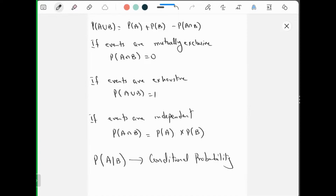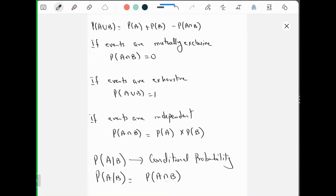Are you all with me? And let me tell you the formula, and after that I will explain conditional probability. Probability of A given B is probability of A intersection B upon probability of B.